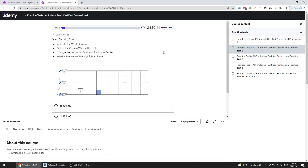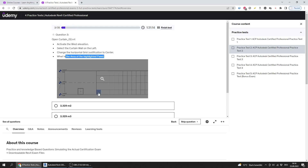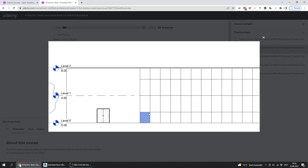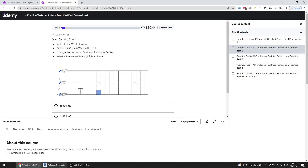Question three says: open Curtain02, activate the west elevation, and select the curtain wall on the left. Change the horizontal grid justification to center and find the area of the highlighted panel. Take care to note which panel is highlighted, because many questions require visual identification — you have to look at a picture and extract information based on a highlighted object or an arrow pointing to something.